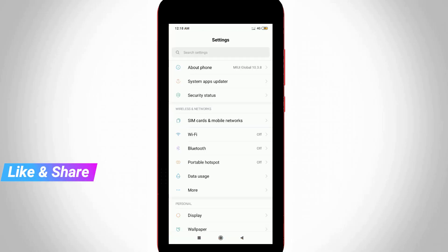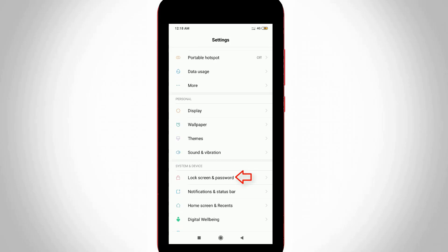Now in this settings section, go to Lock screen and password and click to open it.